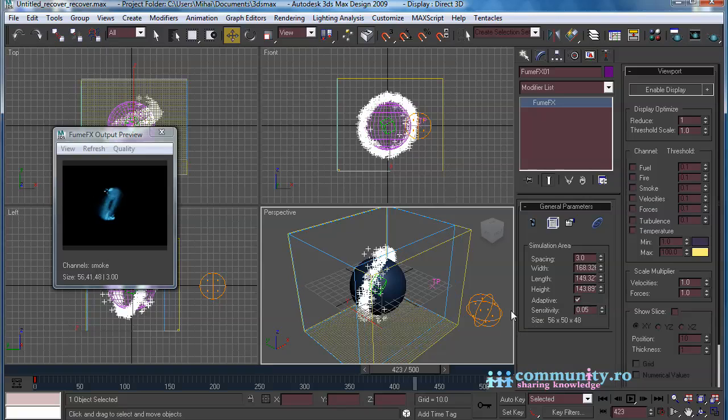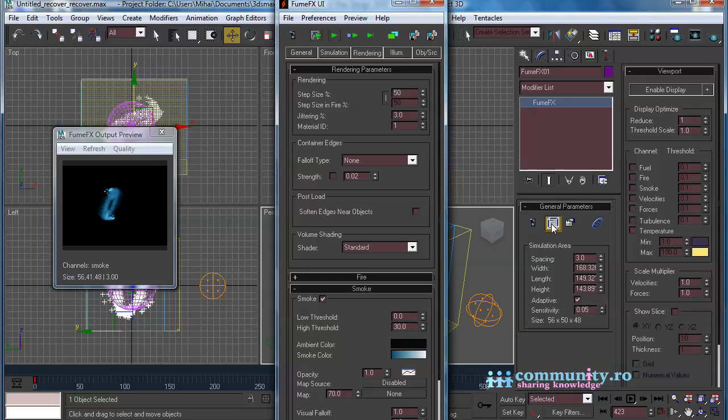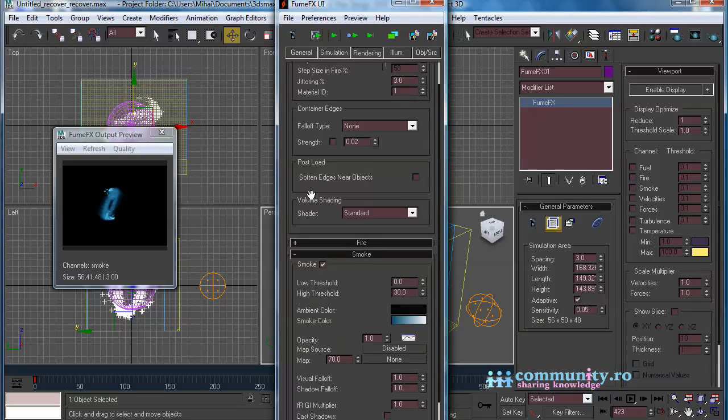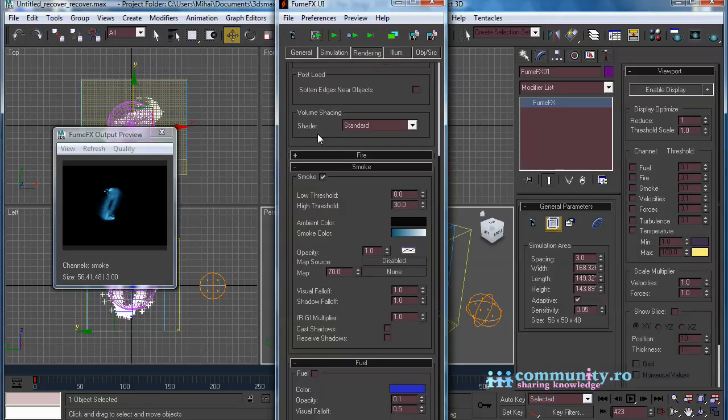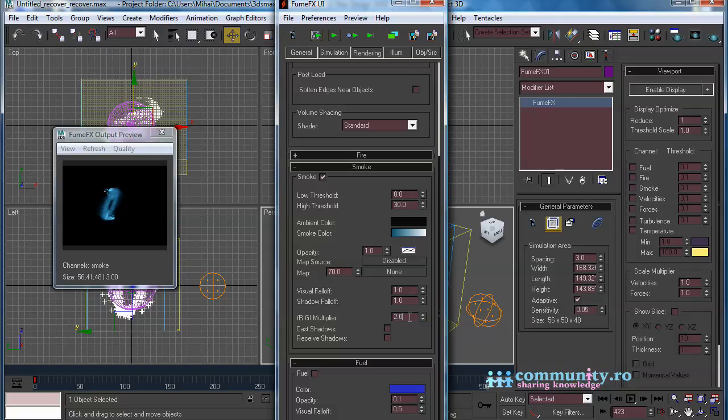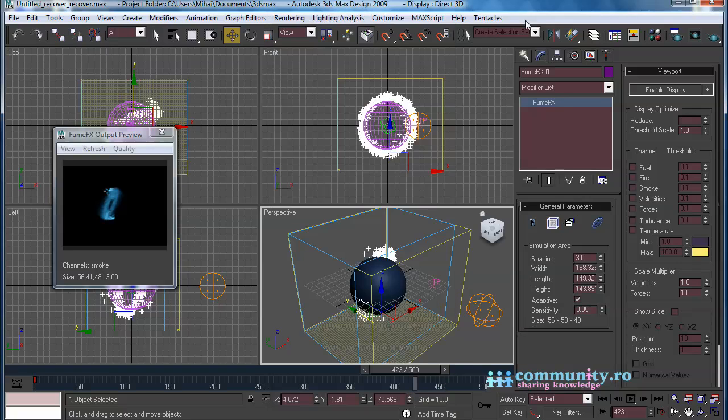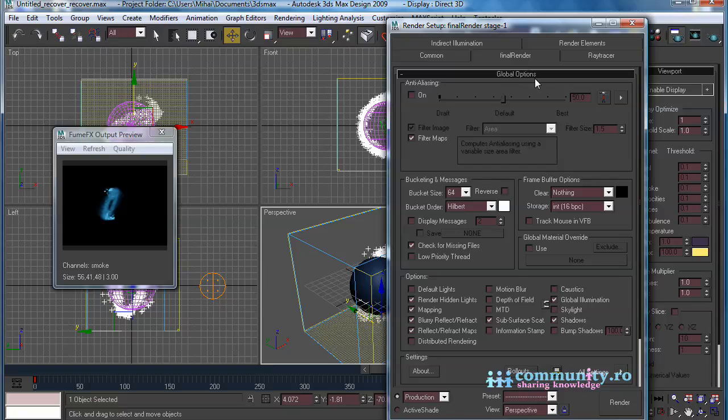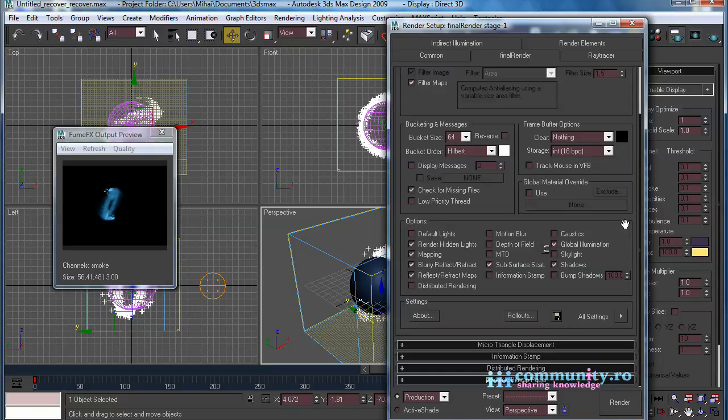Open the FumeFX UI. Click on the Rendering tab. In the Smoke Rollout, set the Final Render GI Multiplier to 2. Close the FumeFX UI. Open the Render dialog. Leave the settings from the last render and render the animation.